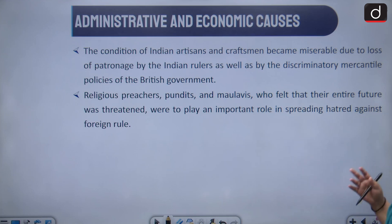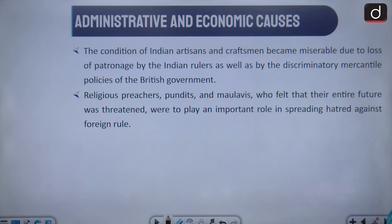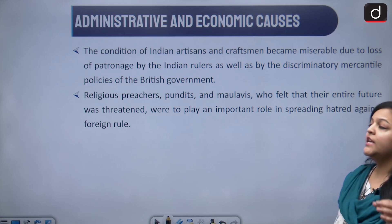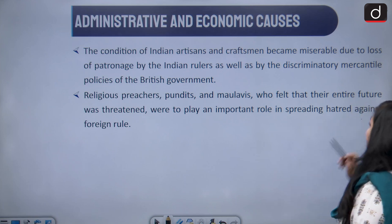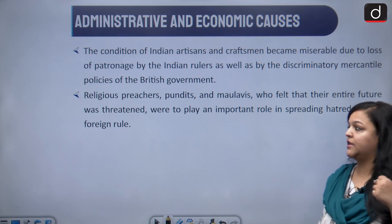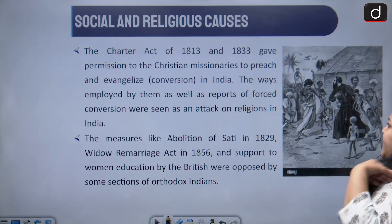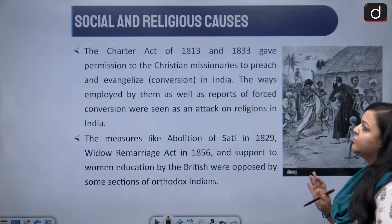The condition of Indian artisans and craftsmen became really miserable due to the loss of patronage by Indian rulers and the discriminatory mercantile policies of the British government. Religious preachers, pundits, and maulvis felt that their entire future was being threatened, and they played a very important role in spreading resentment against the British.